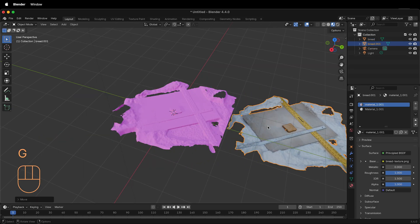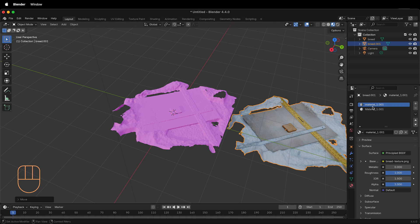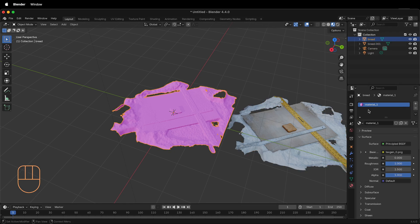This OBJ has the texture applied to it because the material file was correct. Notice this is a completely different material called Material underscore 1 dot zero zero one than Material 1.